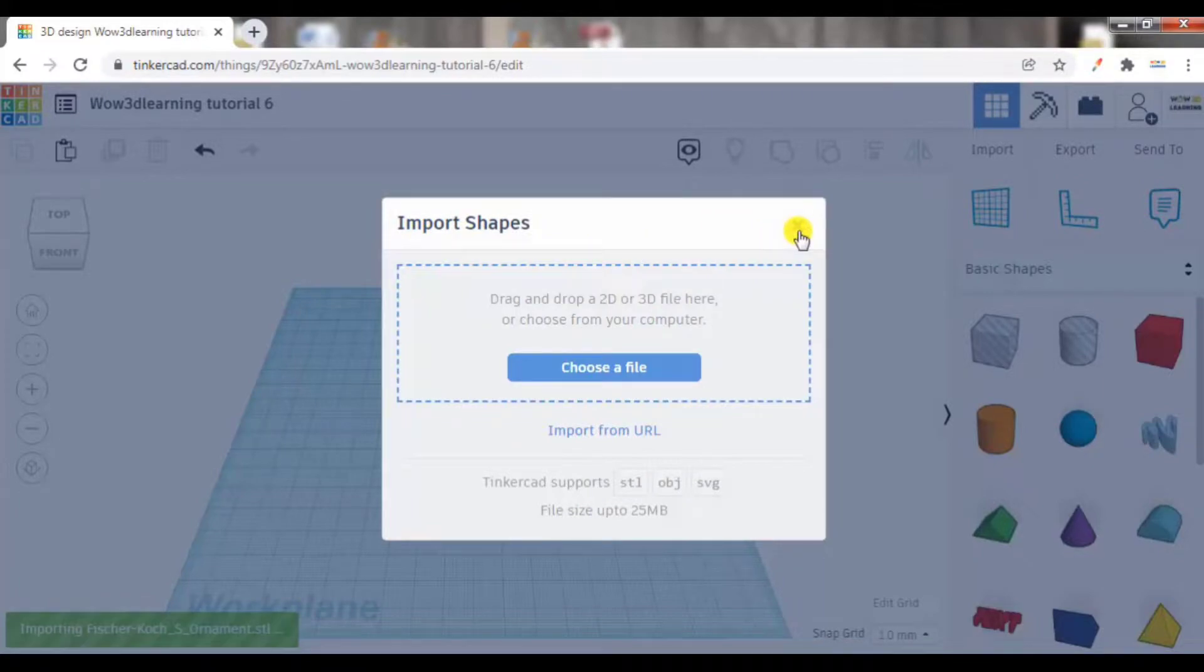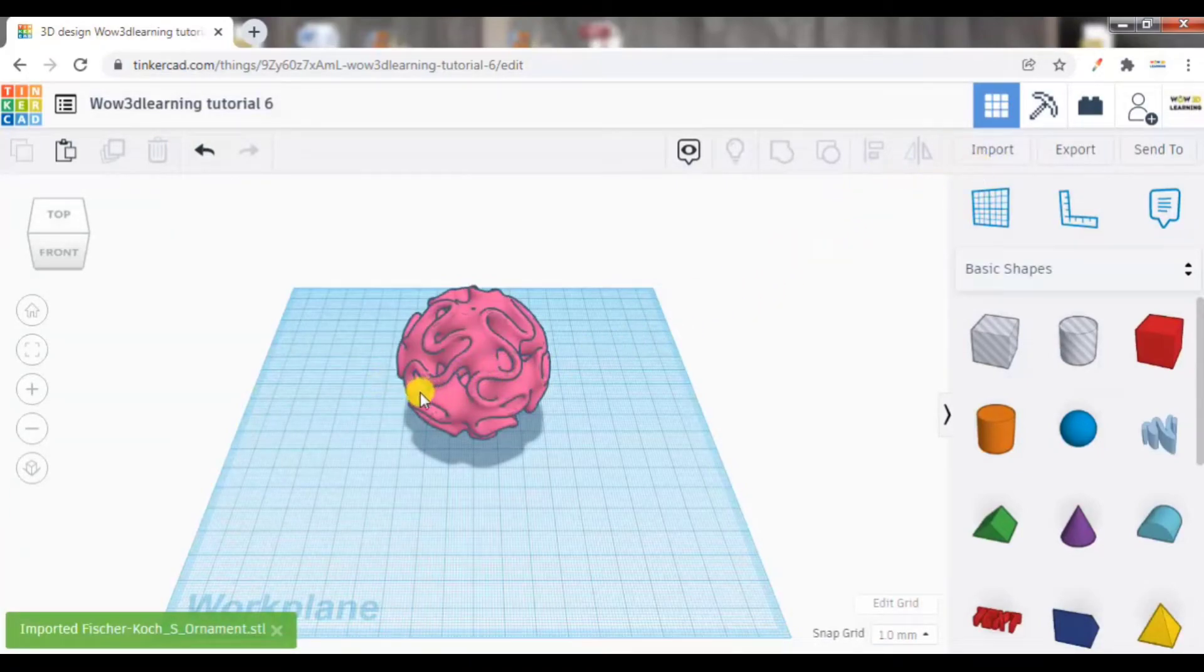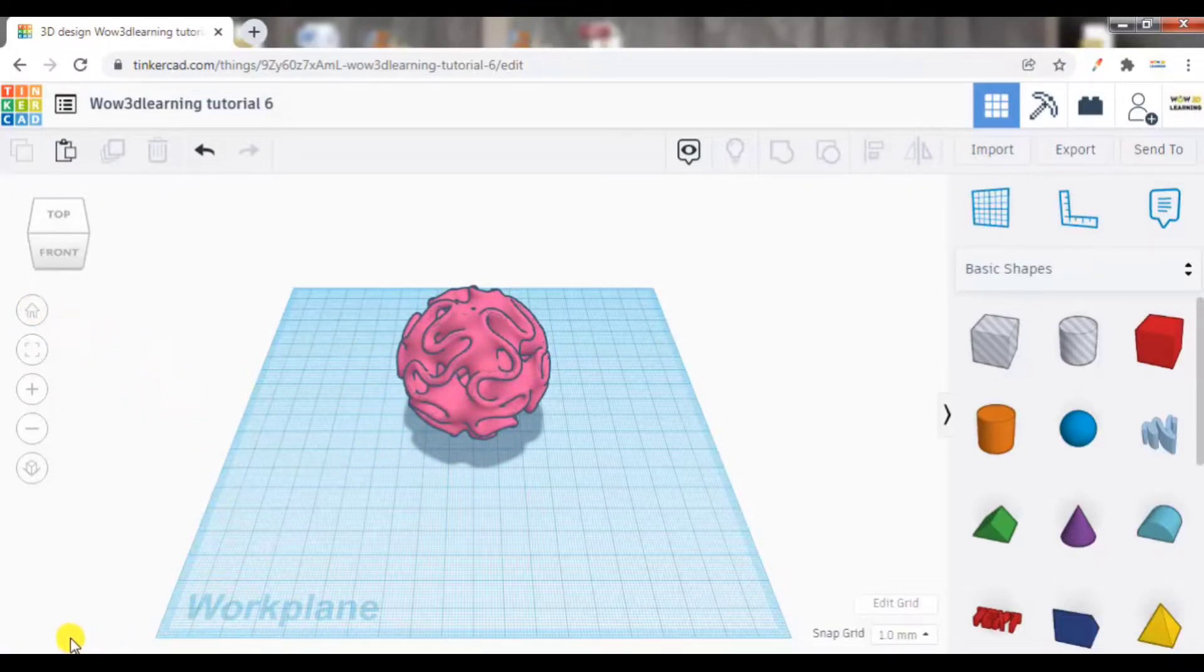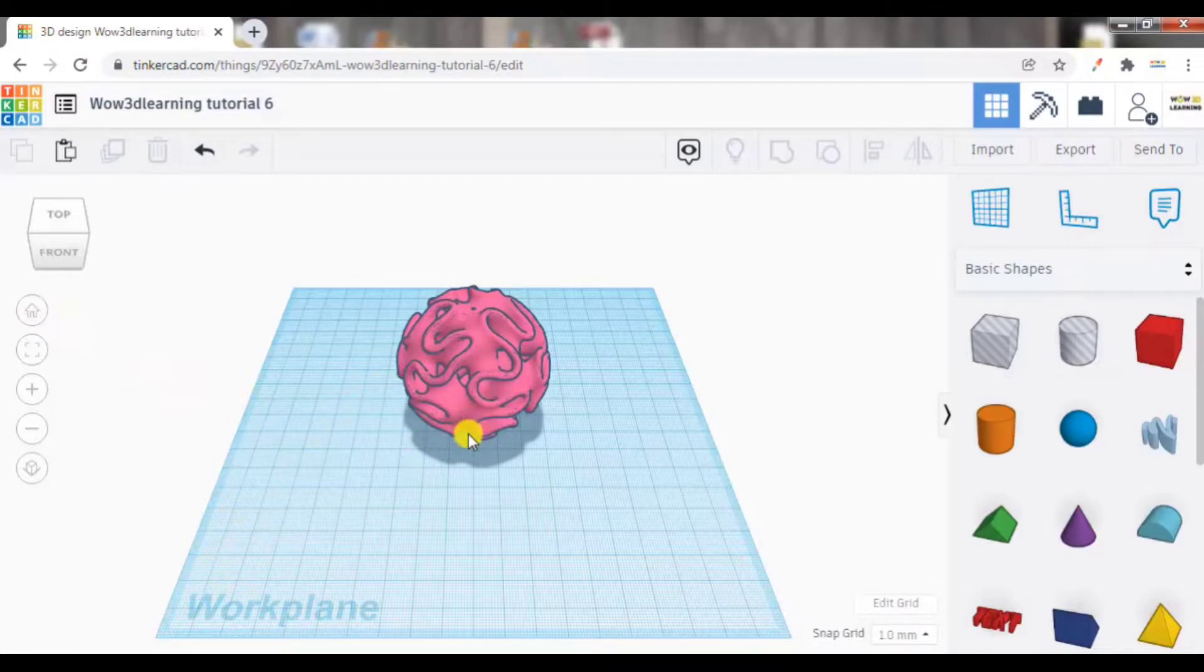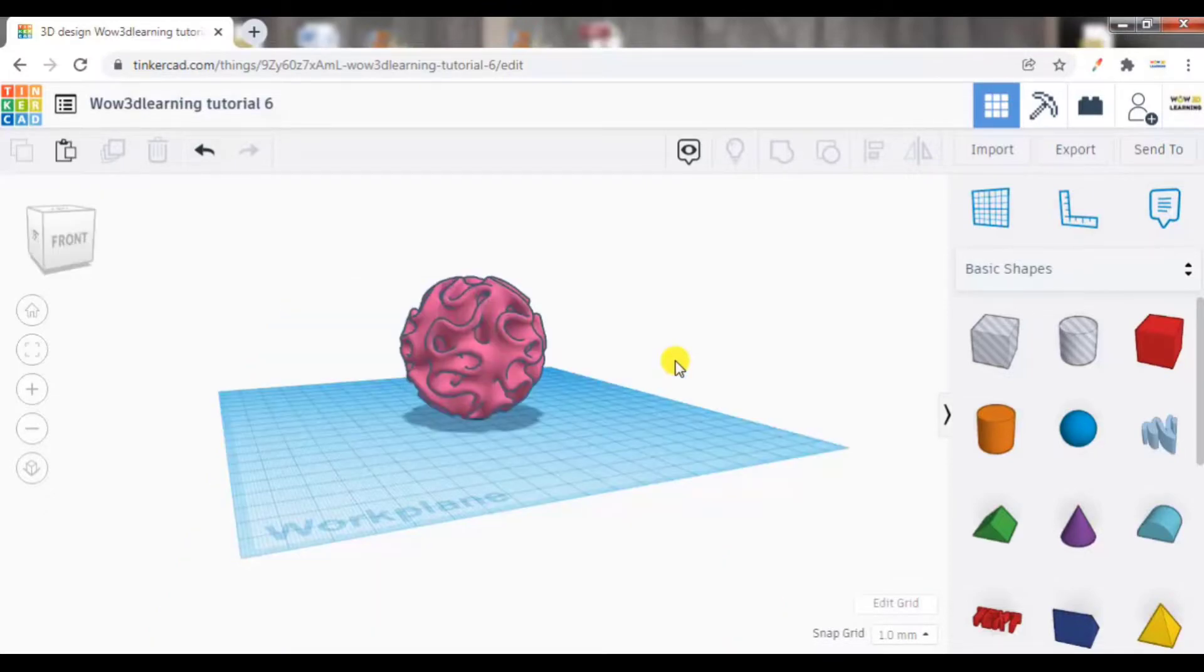There is another option here called export. So before going to export, let us see what shape we have imported. It is a pink colored shape and here the option came: imported the file name.